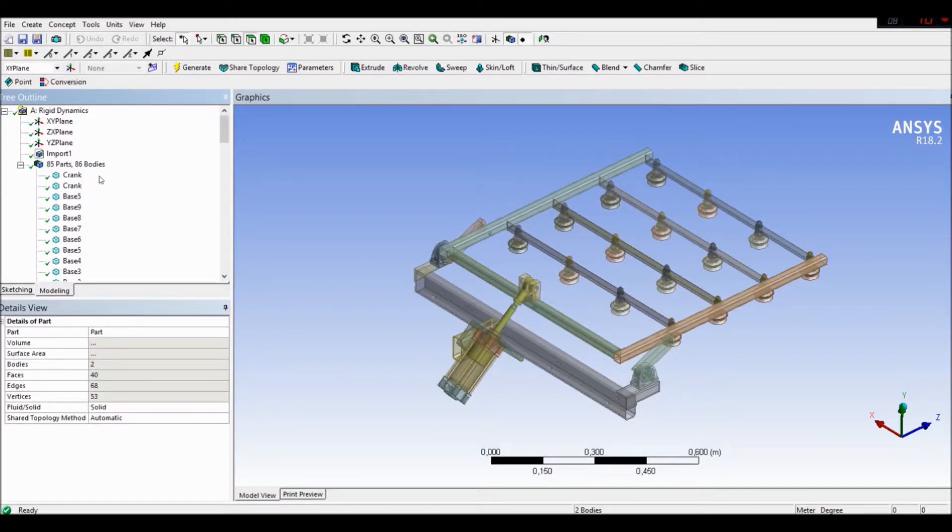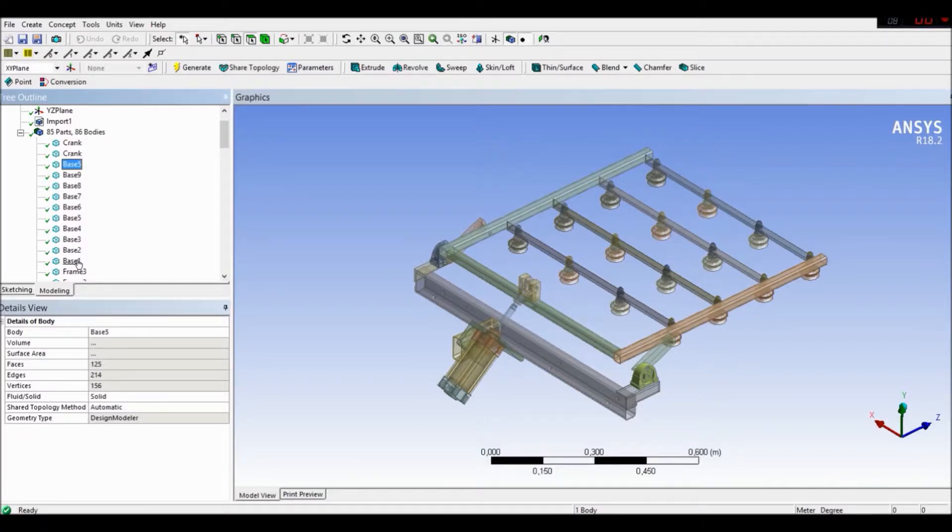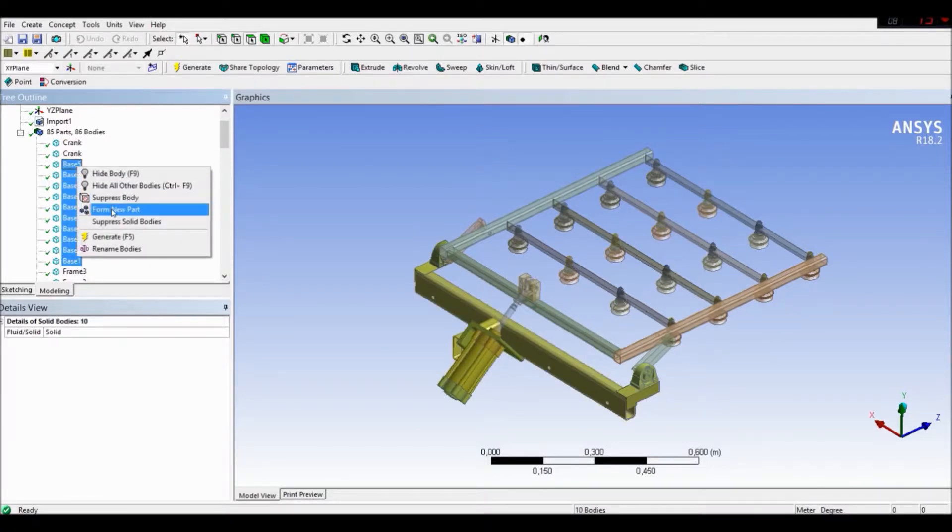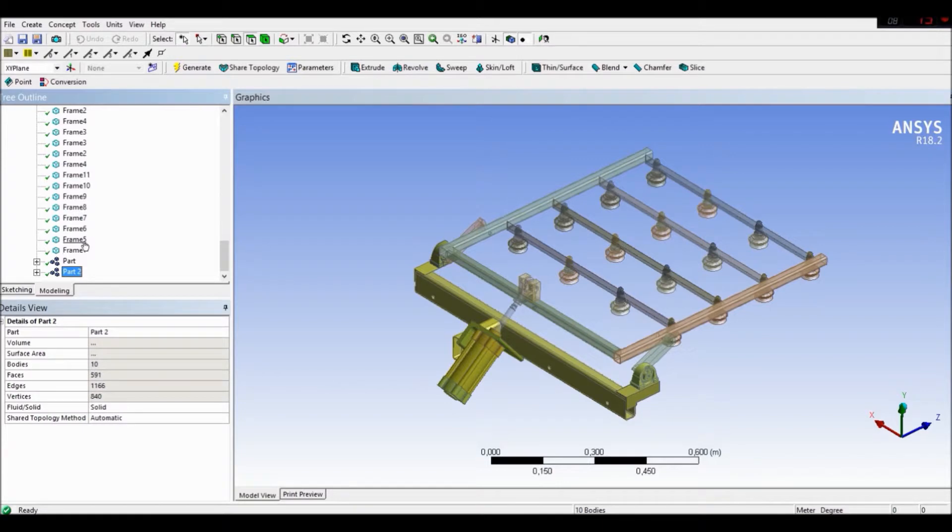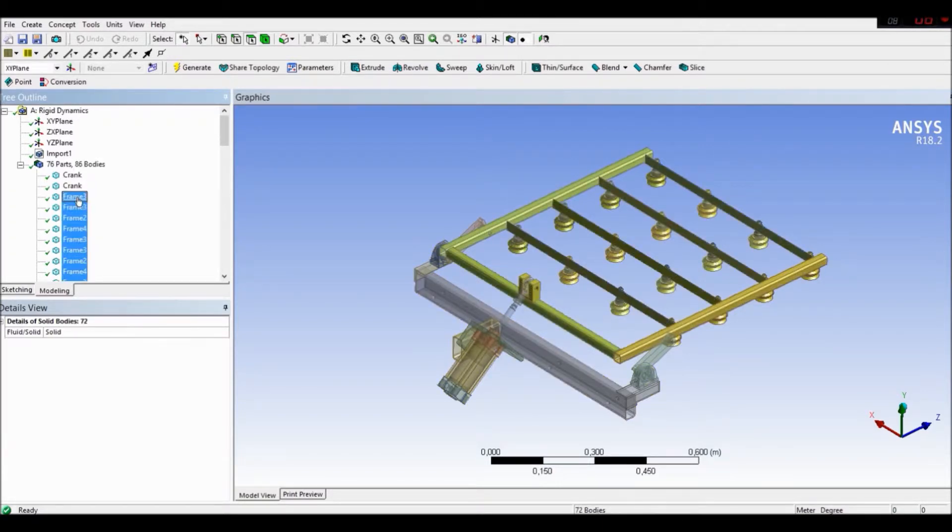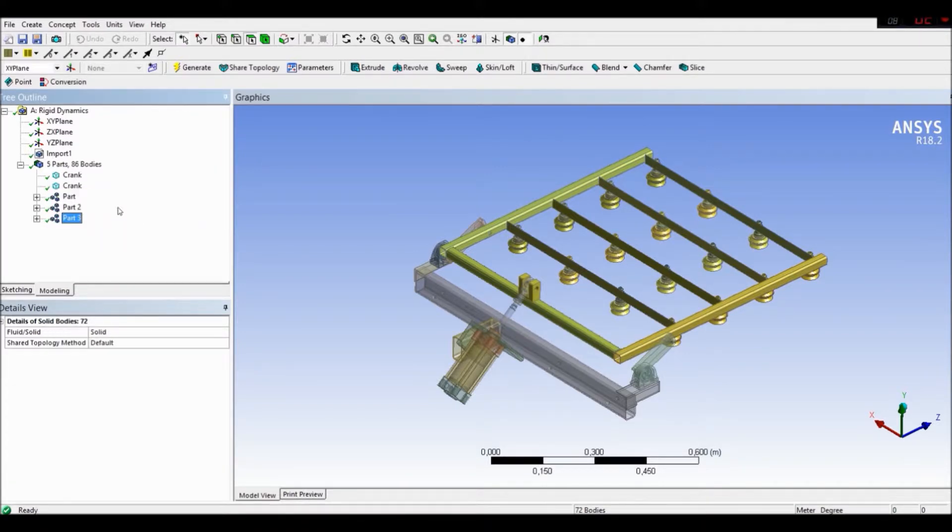Let's do this the same for the base. It's highlighted, the base part. And again, form a new part. And for the frame. It's also highlighted. And let's form a new part.